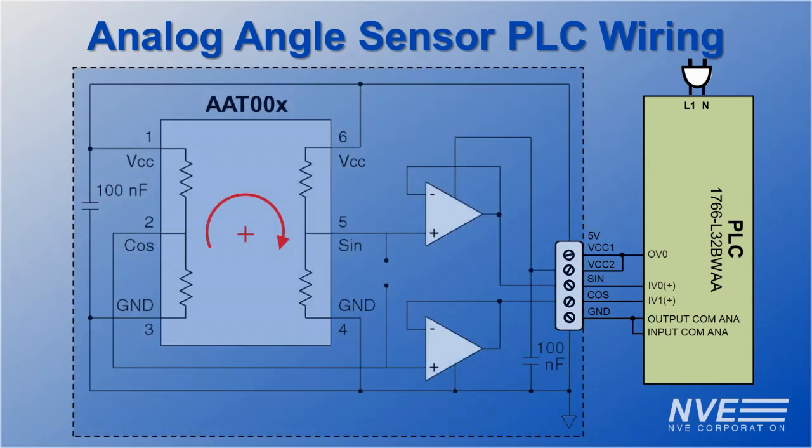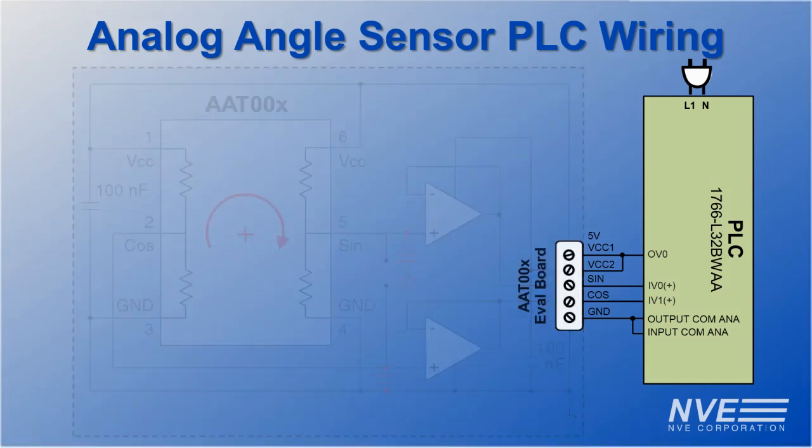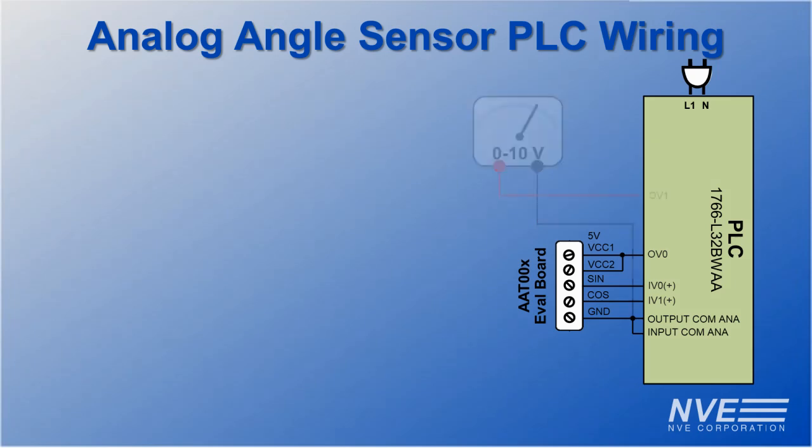PLC inputs have fairly low input impedances, so we used an evaluation board which includes an op-amp buffer. We added bypass capacitor to set the frequency cutoff. The meter is connected to a second PLC analog output.